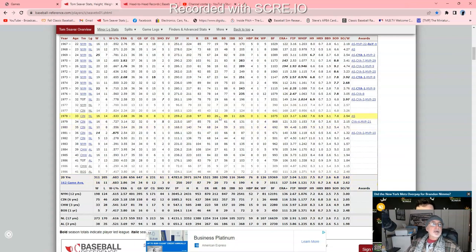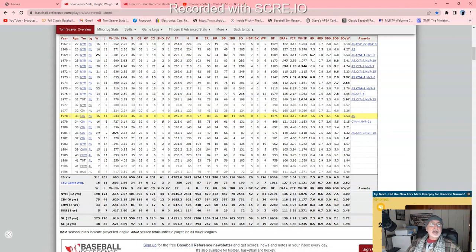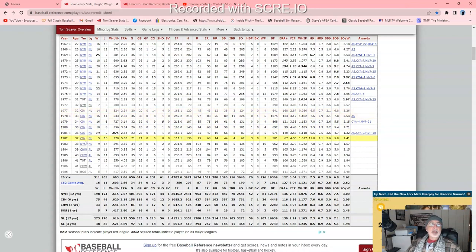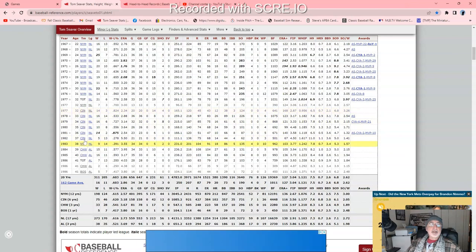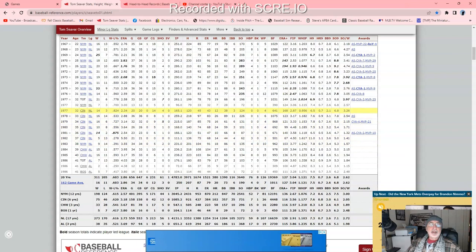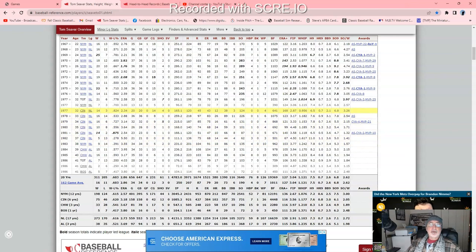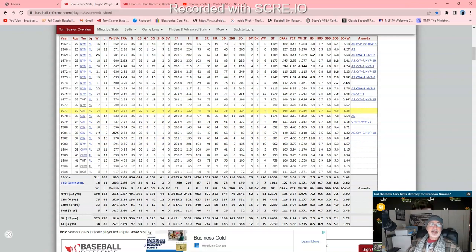His lifetime innings pitched, he was about 220 away from 5,000 innings pitched, which is pretty amazing. 1,000 fewer hits almost, and so on. He gave up 380 lifetime home runs. The season he gave up the most home runs was 26 in 1978 with Cincinnati. Cincinnati, he pitched 260 innings, 36 games started, 280 ERA, 16 and 14.